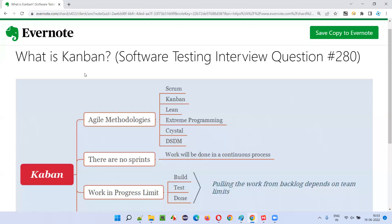Hope you understood what Kanban is at a high level. This much knowledge is enough for anyone who wants to understand Kanban agile methodology. That's all for this session. In the next session, I'm going to cover another software testing interview question. See you. Bye bye.